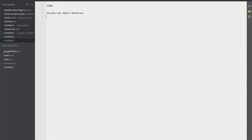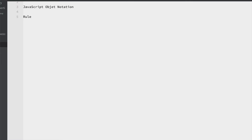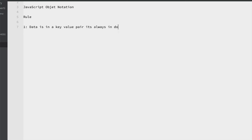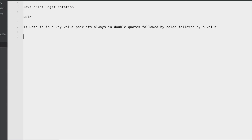Now there are some rules which we should always remember whenever we work with JSON. Rule number one: data is always in a key-value pair. The key is always in double quotes, and the value is also in double quotes. For example: "name" colon "John". This is how we are going to use it.